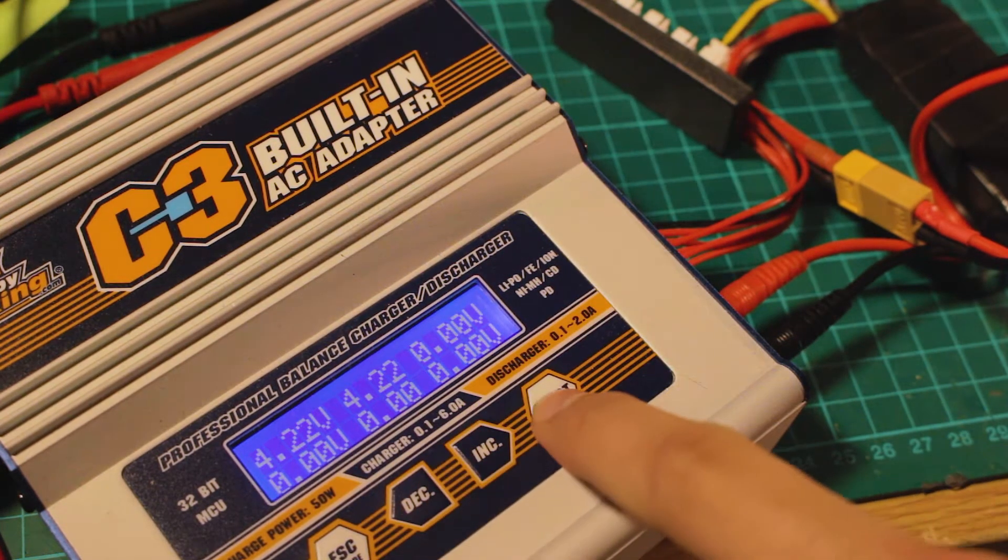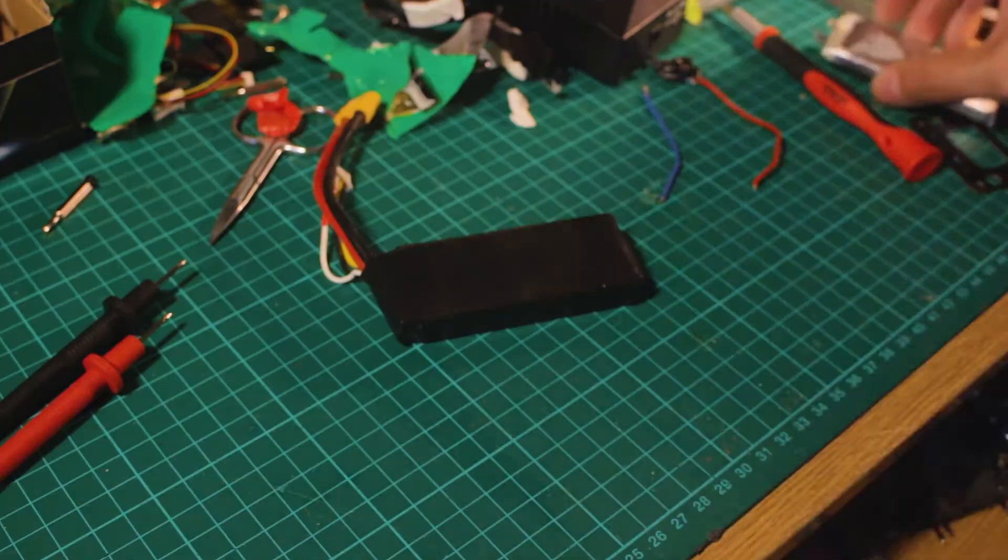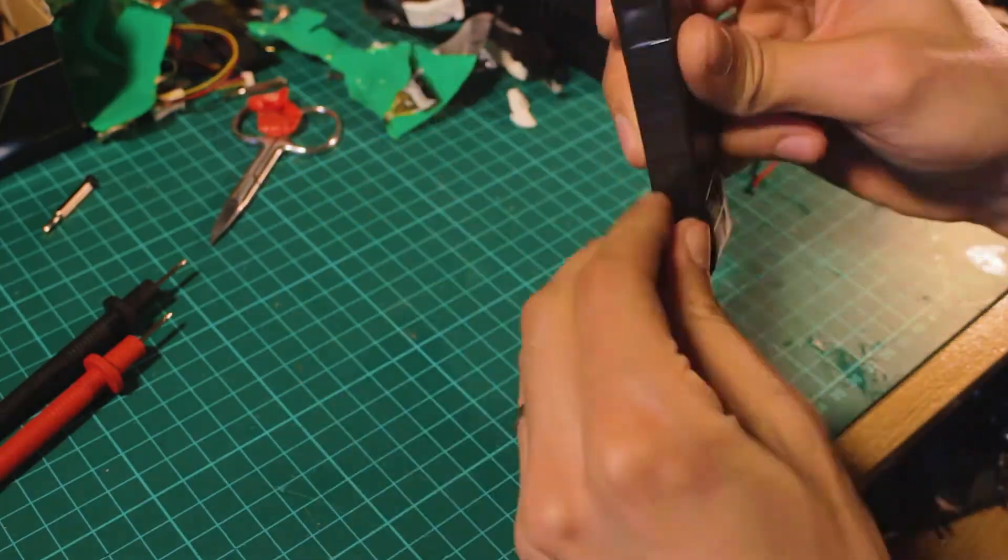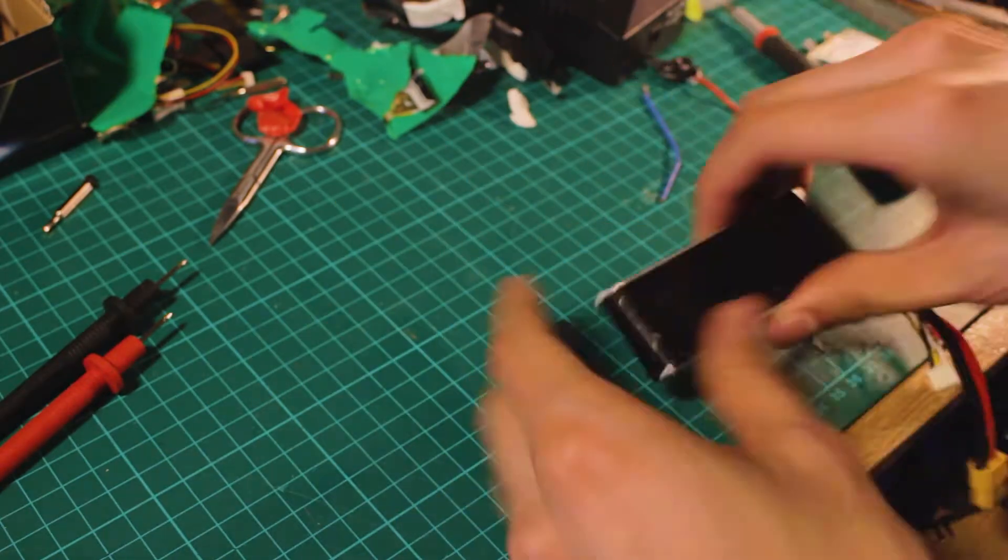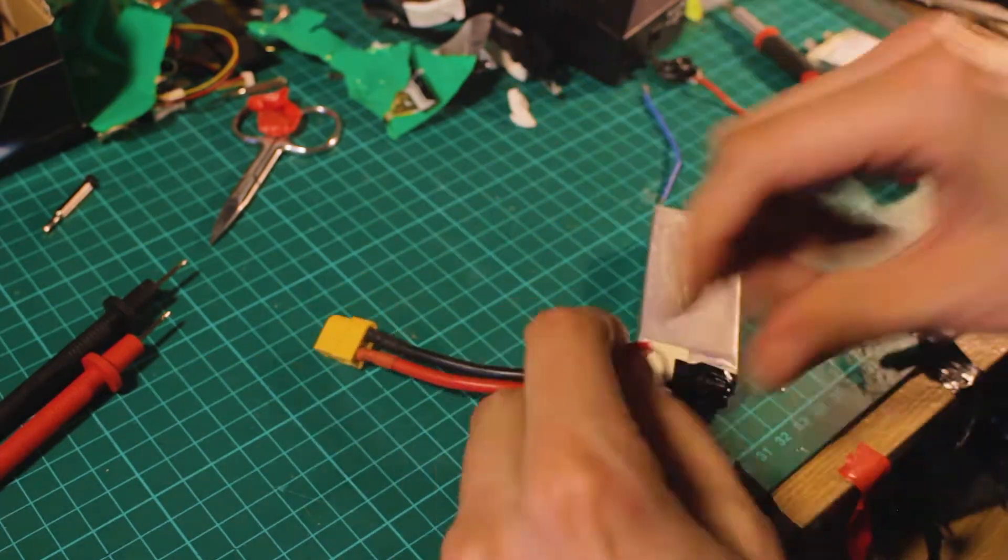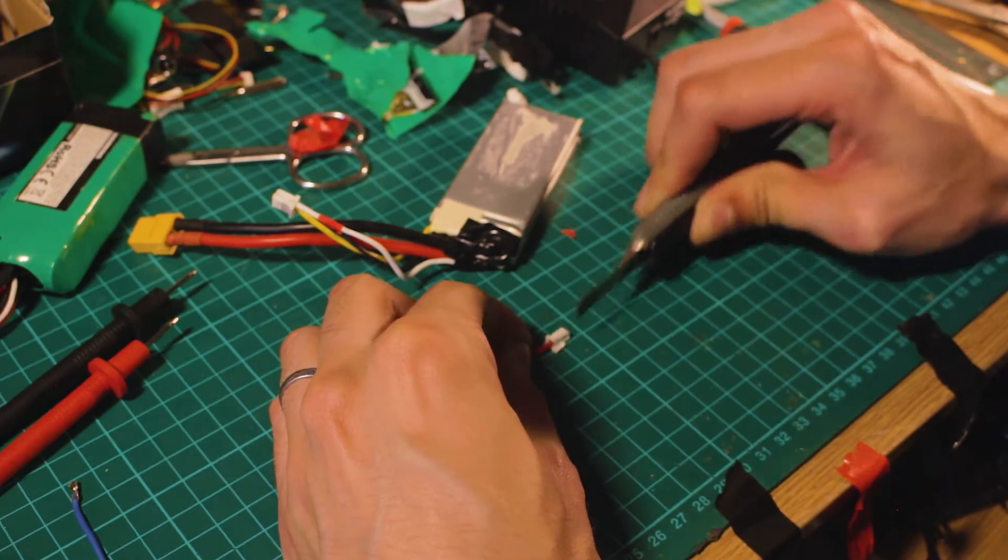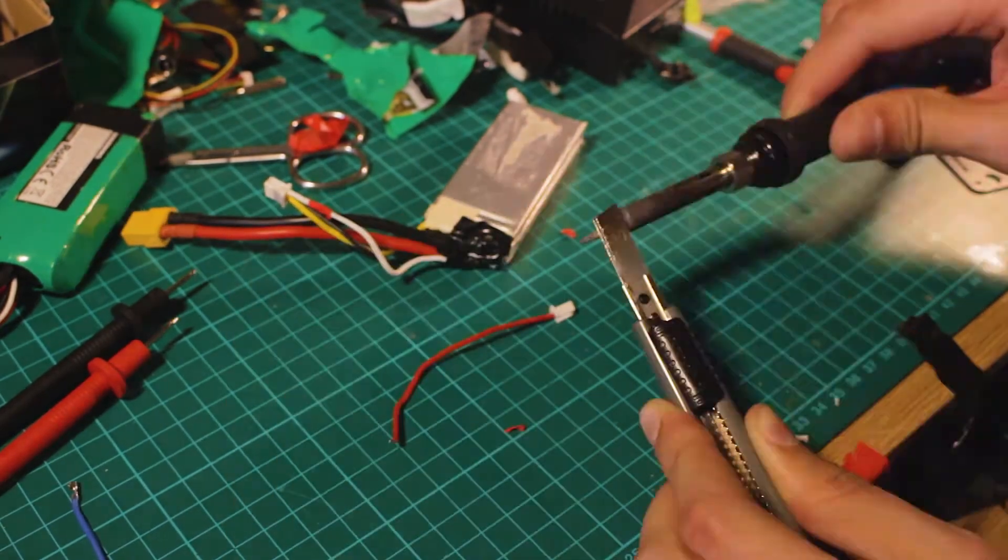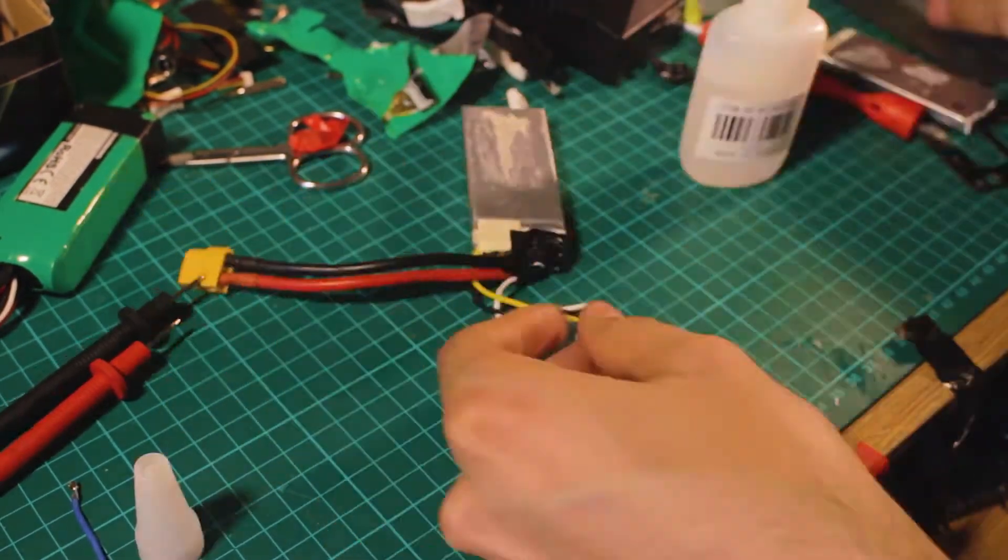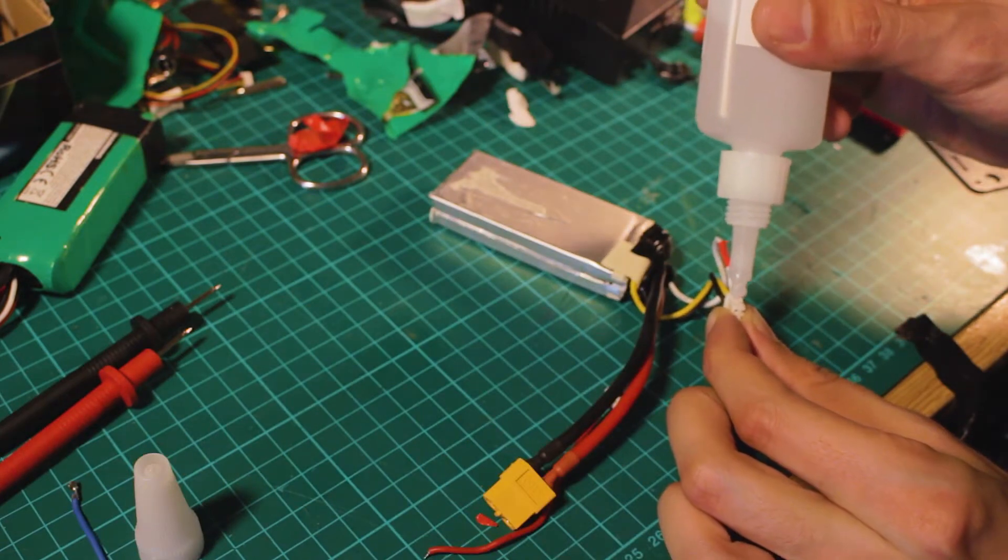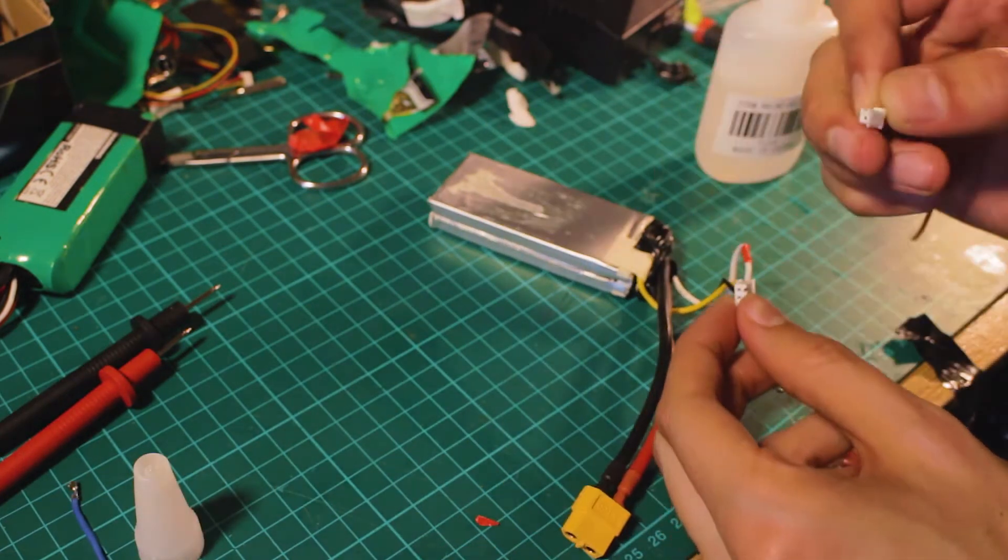But then I realized that I don't have many applications for two-cell batteries. So I realized that I can add the extra cell and make a three-cell battery pack with more applications, even for my drones. I decided to open it up again and add the extra cell that was laying around.